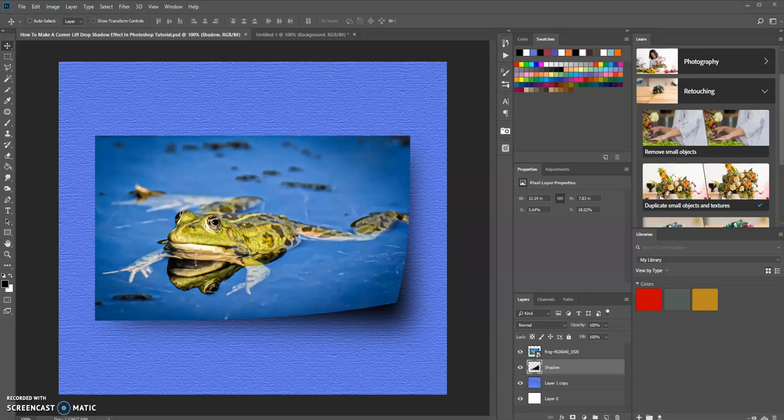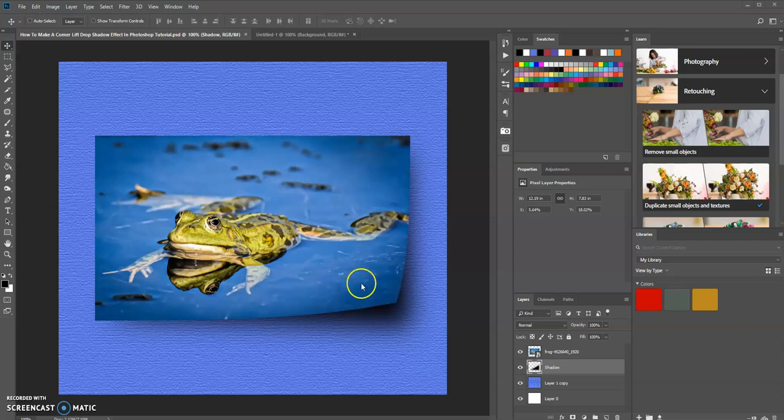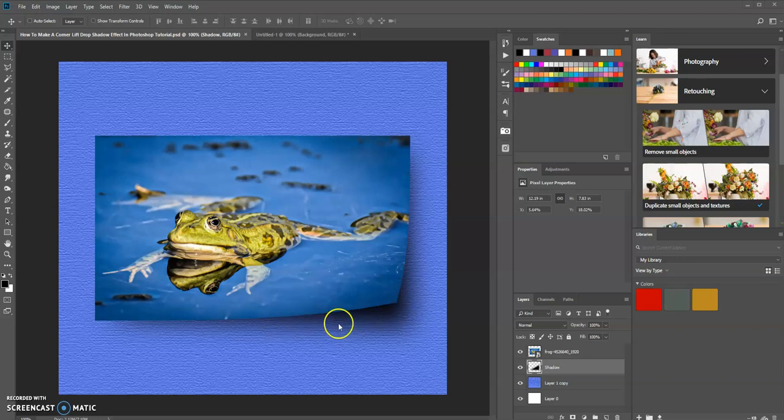Hello, this is Keith Hall. In today's tutorial, I'm going to show you how to make a corner lift drop shadow effect. I'm going to take a layer and warp it to lift up a corner, as you see here, and then add a drop shadow effect behind it.